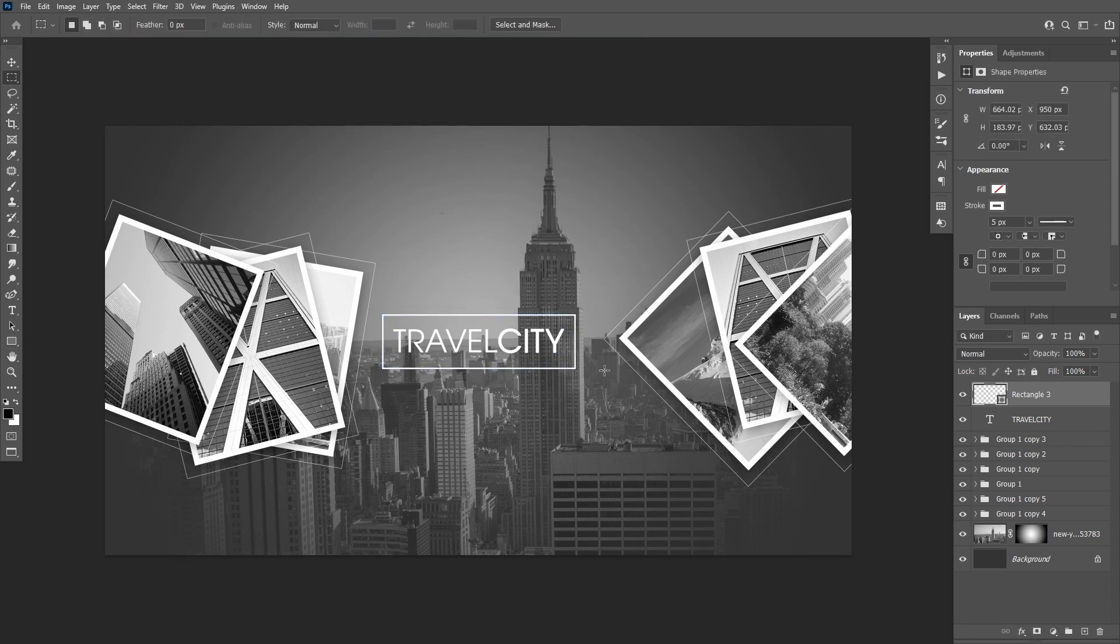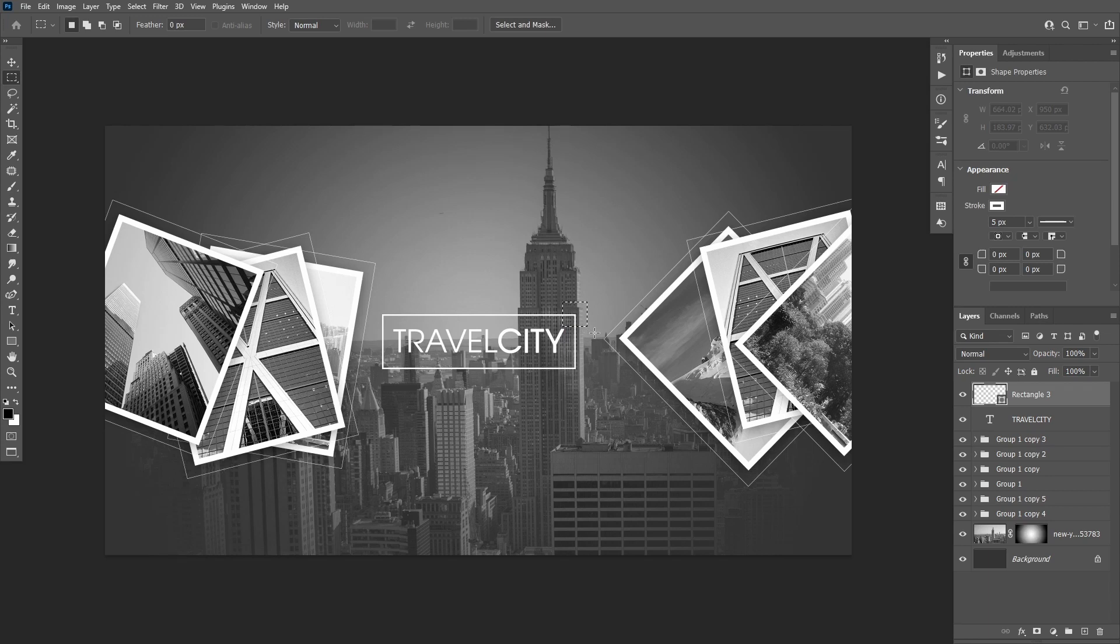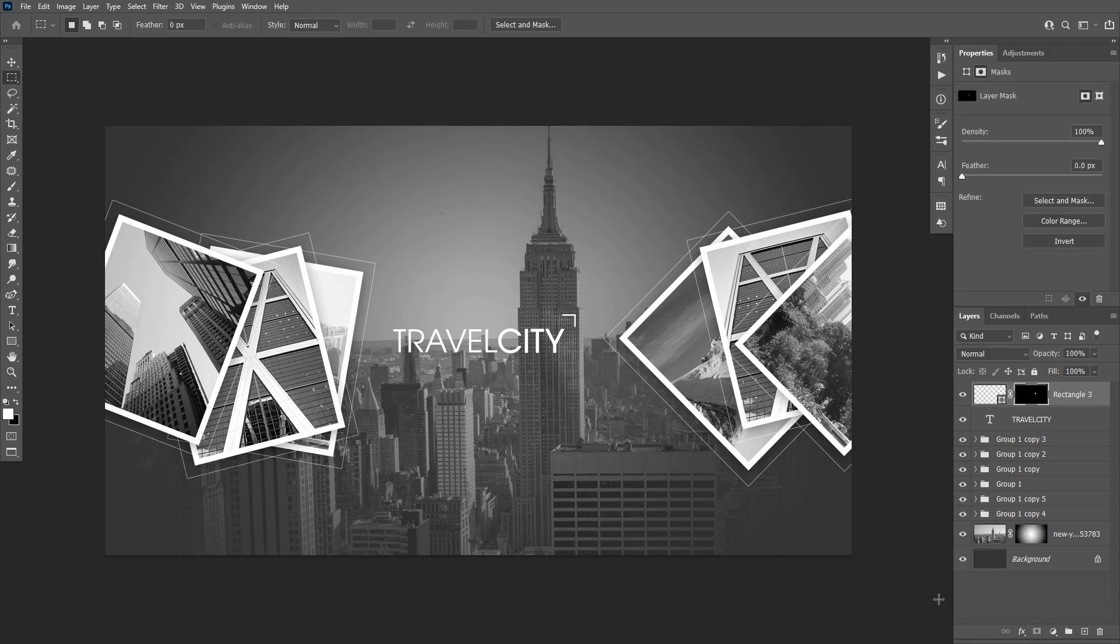Then use the rectangular marquee tool to select the right upper corner of the rectangle. Add a layer mask, then invert it with Ctrl+I.